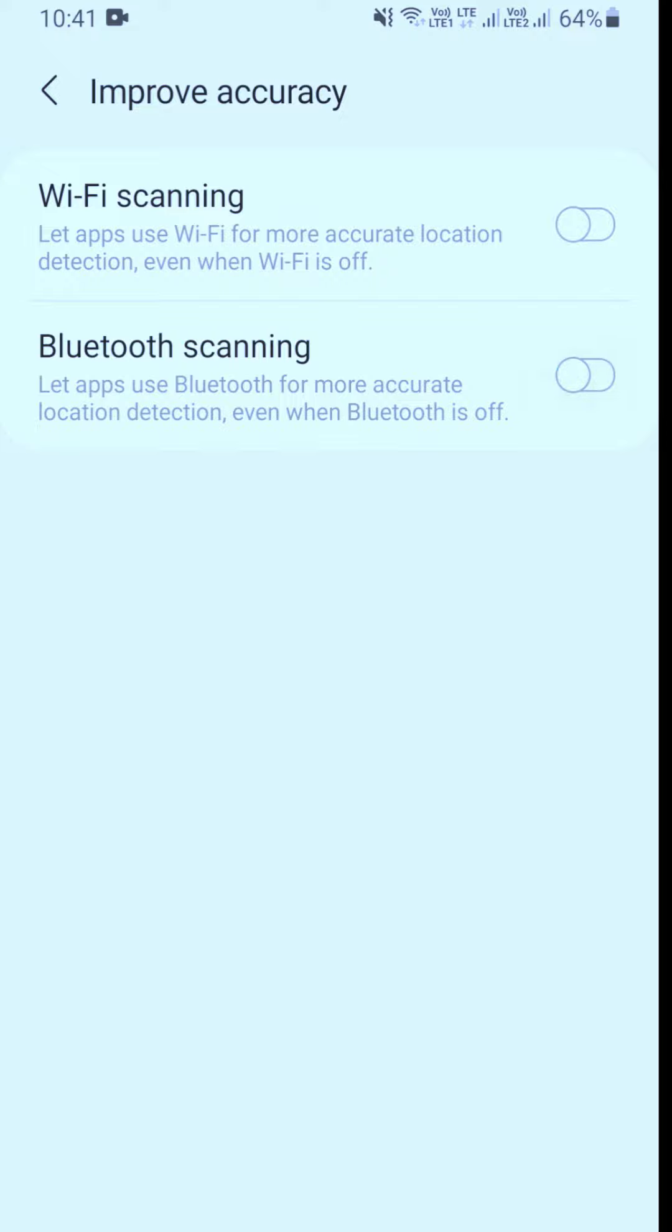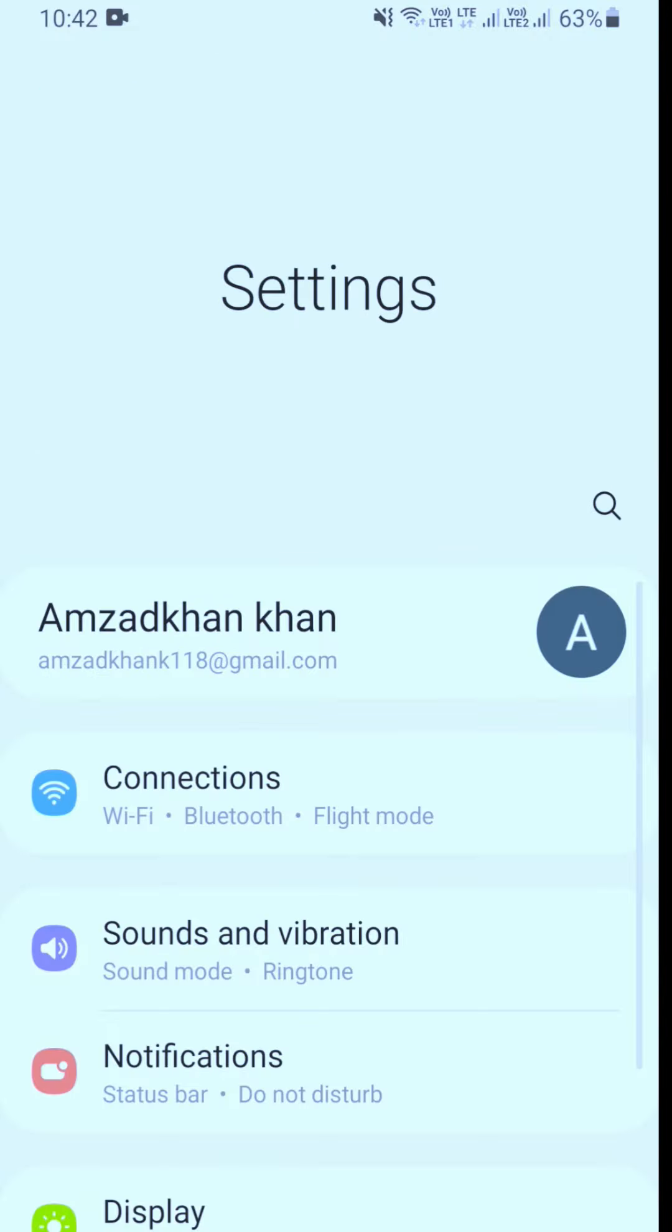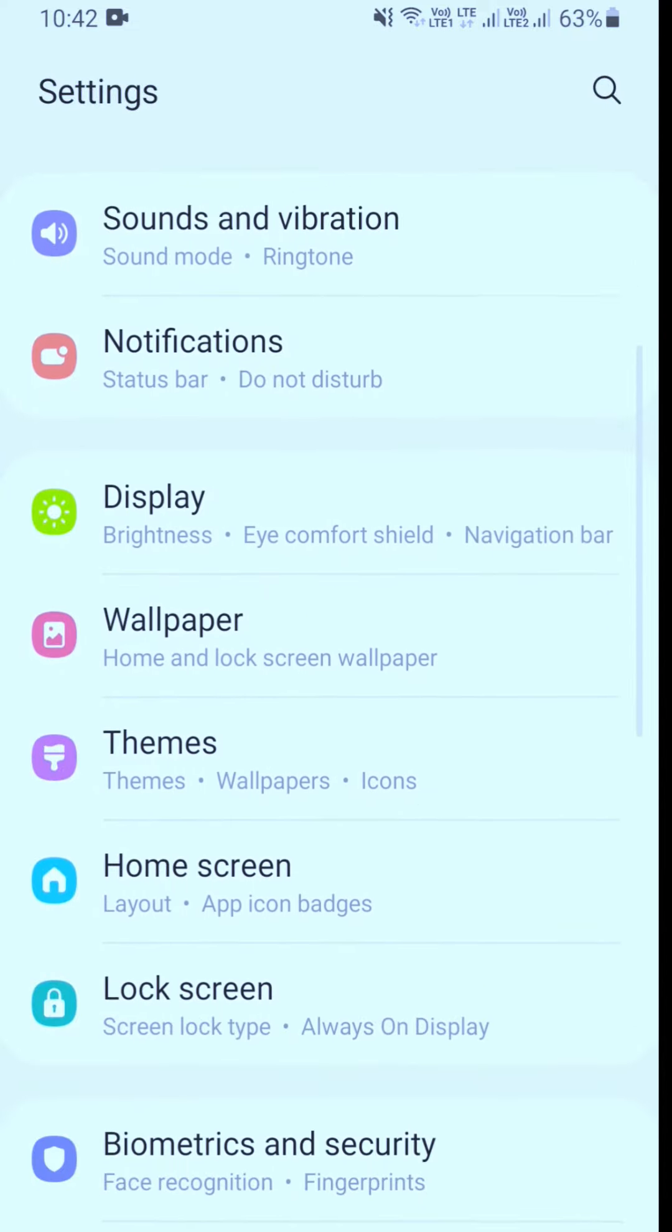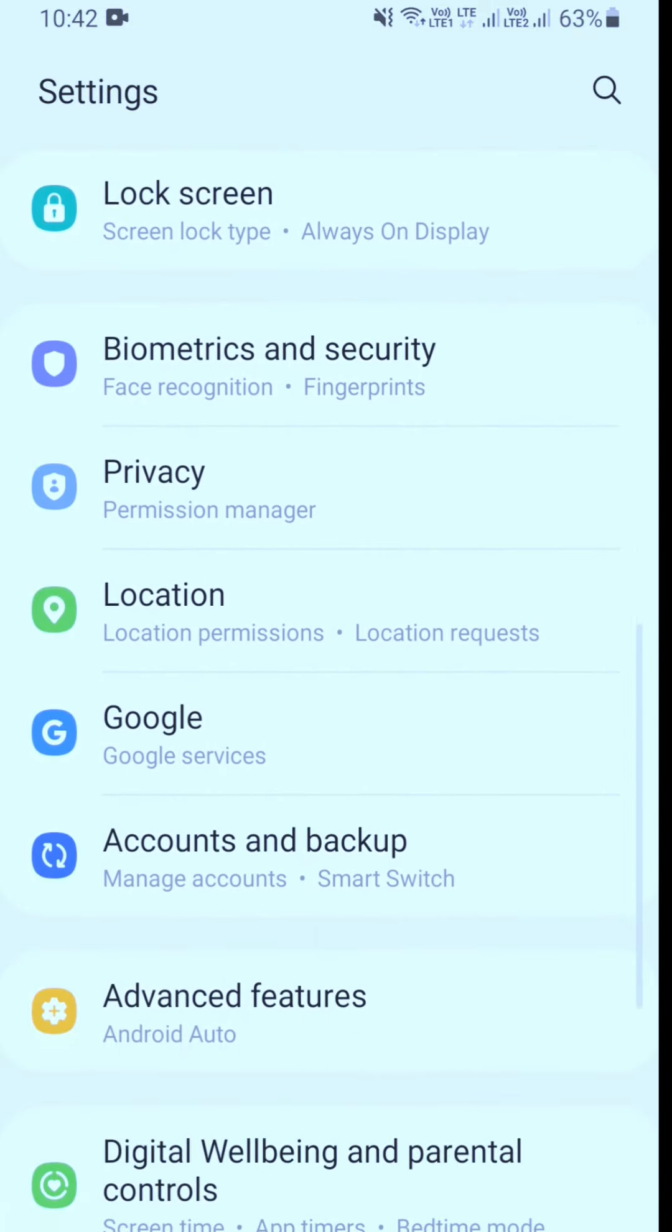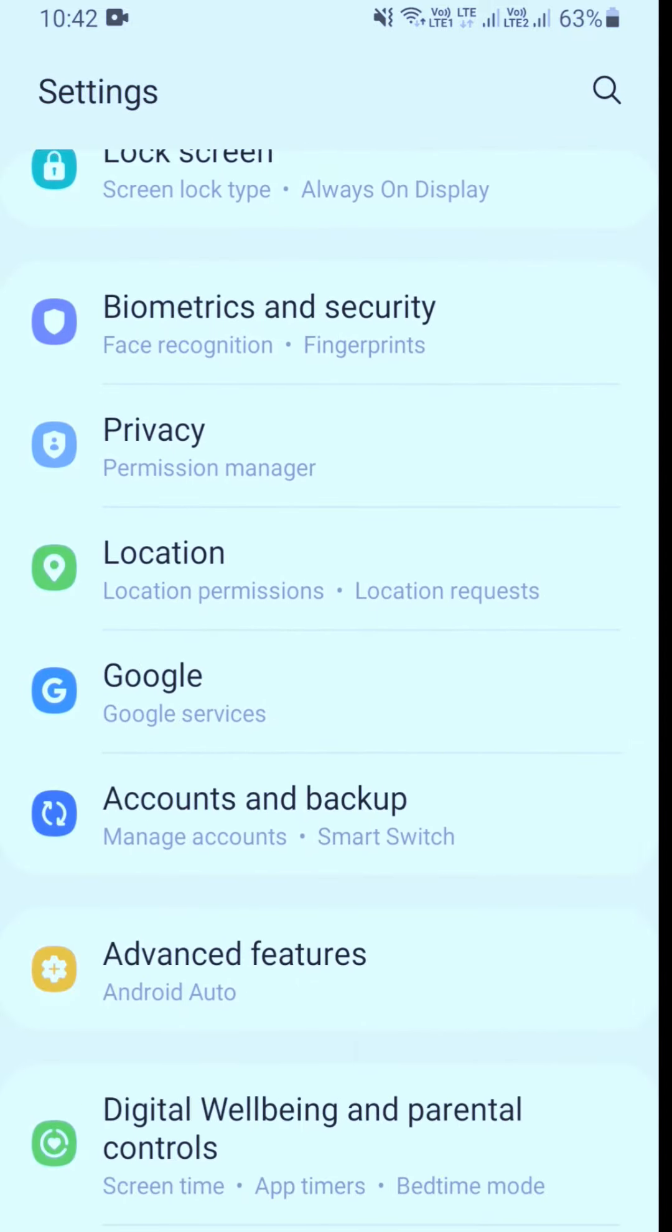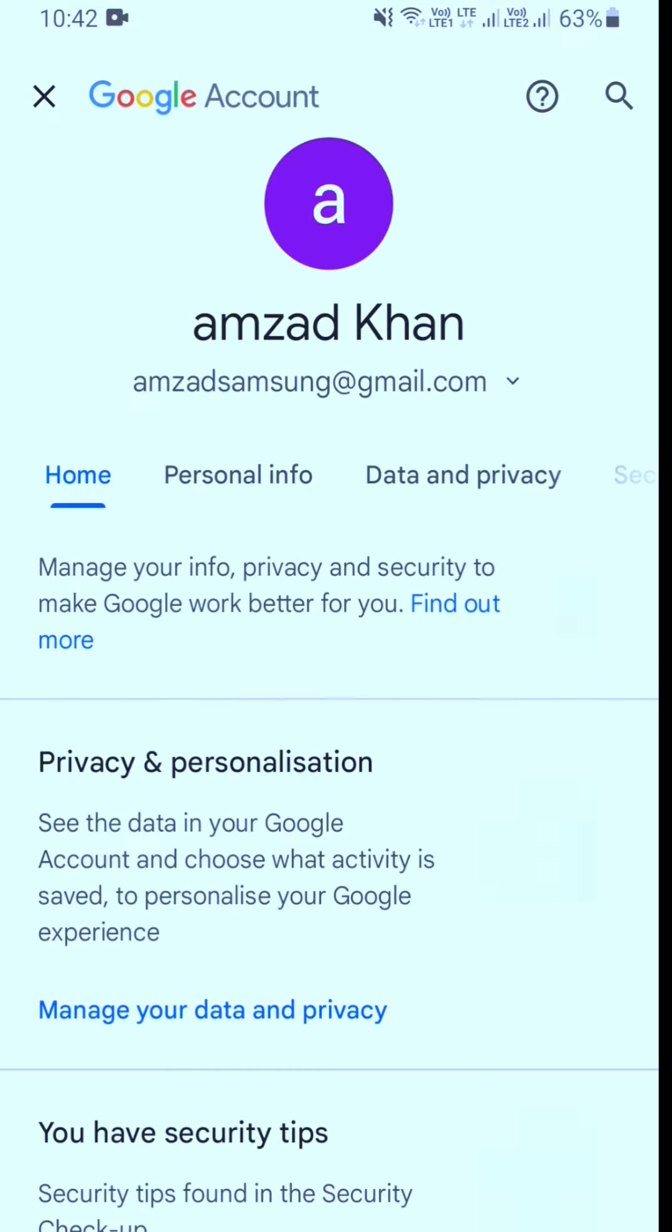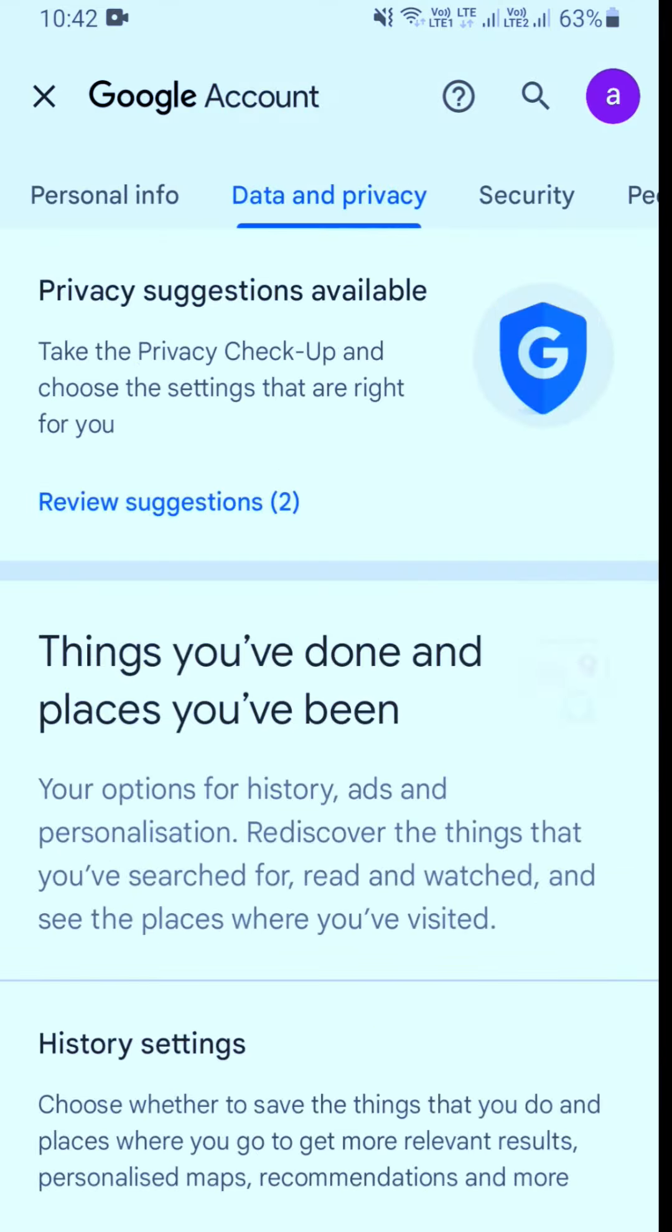Number two: Go to settings again. Select Google services, then manage your Google account. Select data and privacy.